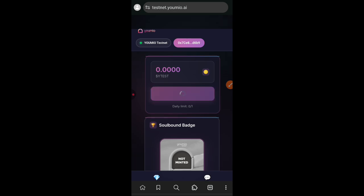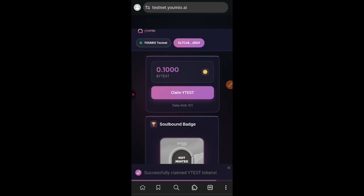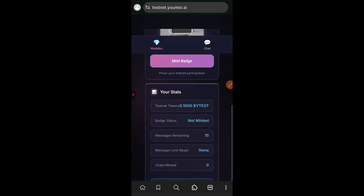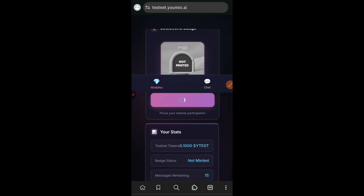But if you are able to claim test tokens just like I am doing right now, claim YTEST, then you have access to the testnet. There is nothing much to be done at the moment.